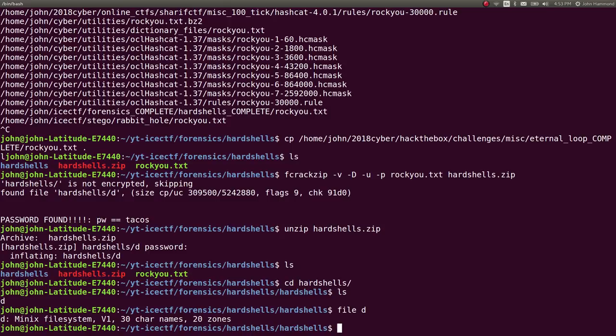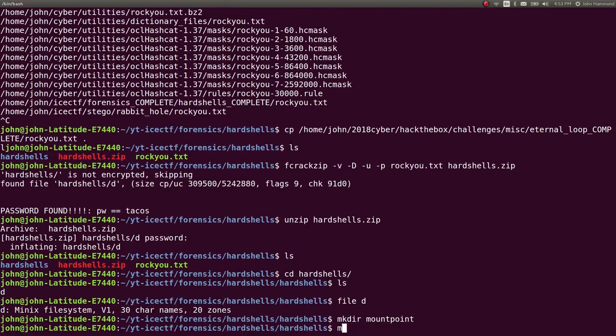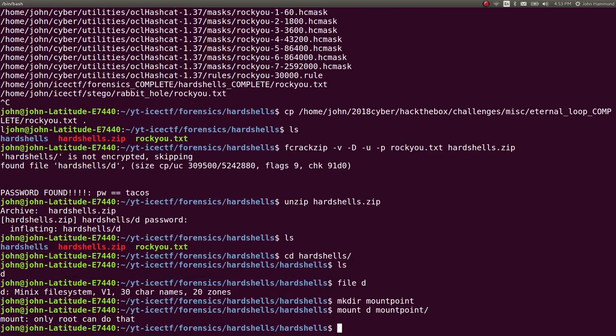It turns out it's a Minix filesystem. If it's a filesystem, maybe we can mount it and explore whatever files are in there. You need a directory to do that, so I'll create one locally called mountpoint. Then I'll mount 'd' at that mountpoint.